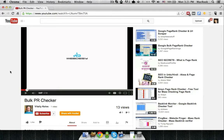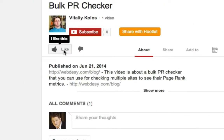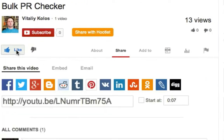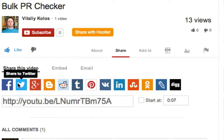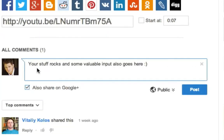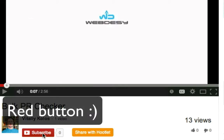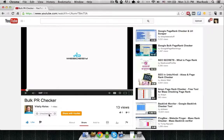Like the video by clicking the thumbs up. You can also share this video on your favorite social media platforms such as Facebook, Twitter, or Google+. And if you want to make sure you never miss out on videos, subscribe to the channel by clicking the green subscribe button.